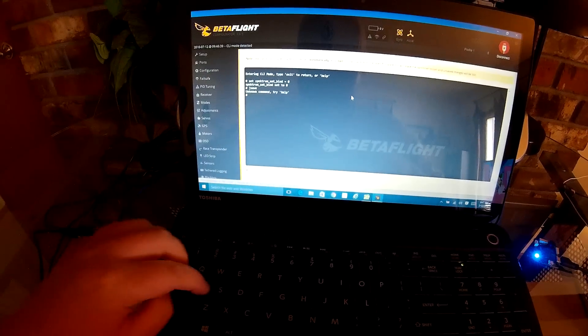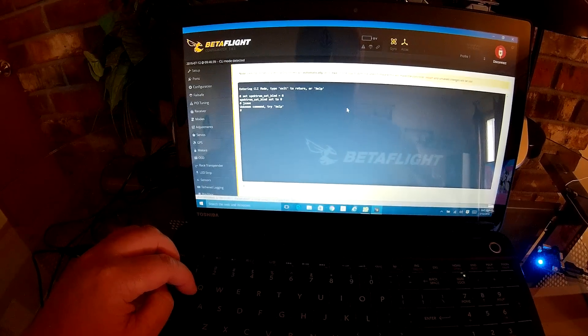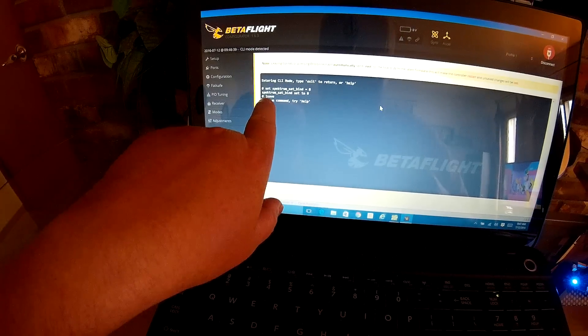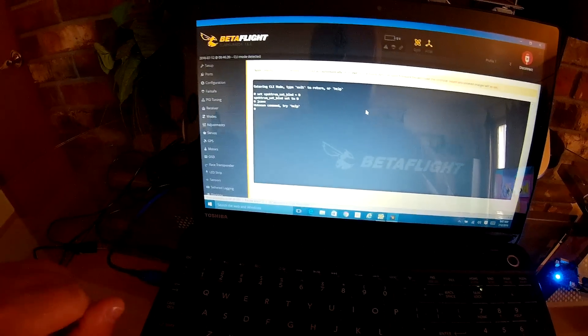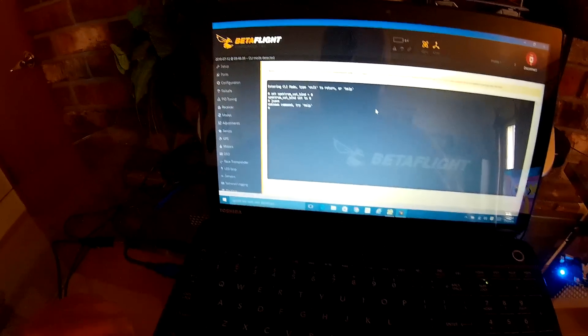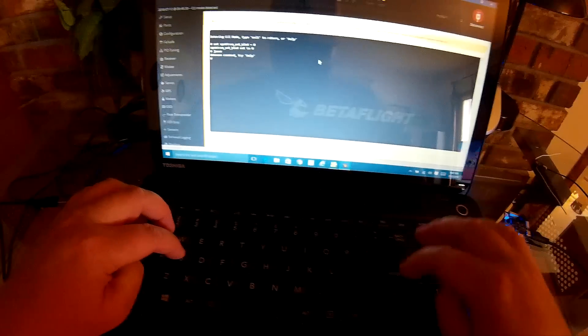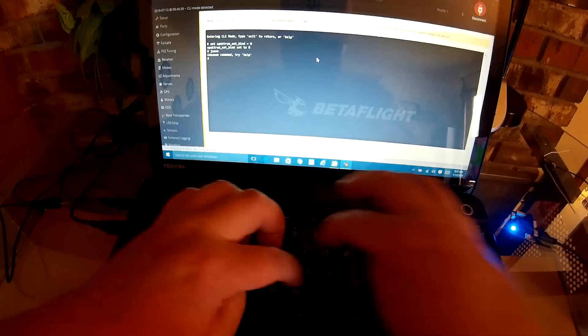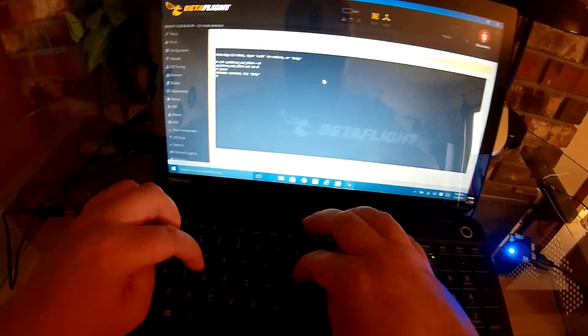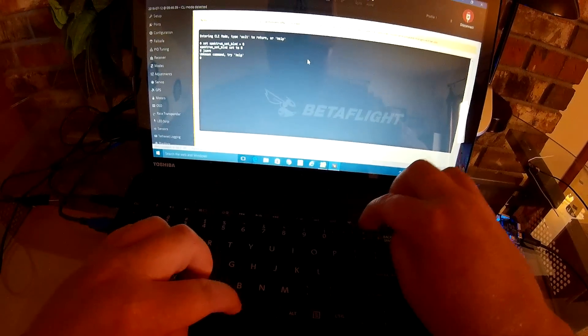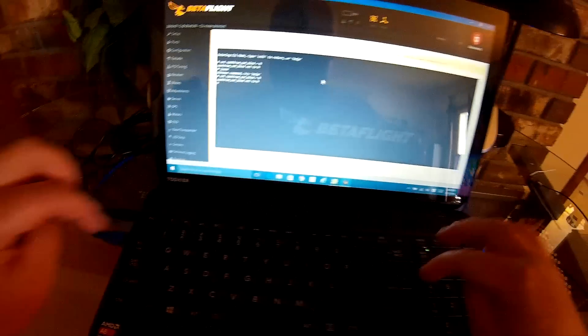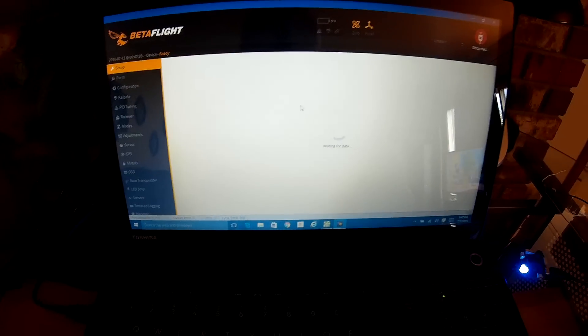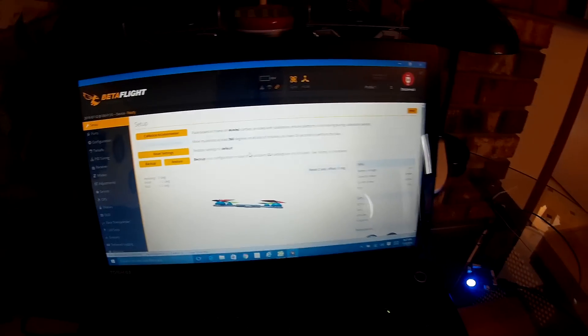Then you type: set space spectrum underscore sat underscore bind space equals space zero, enter, save, enter. Oops, what happened? Let me try that again. I think I pushed something on accident - that little colon thing there, whatever the hell that is, parentheses. All right, I got to do it again. Set space spectrum underscore sat underscore bind space equals space zero, enter. Type the word save, enter. There you go.